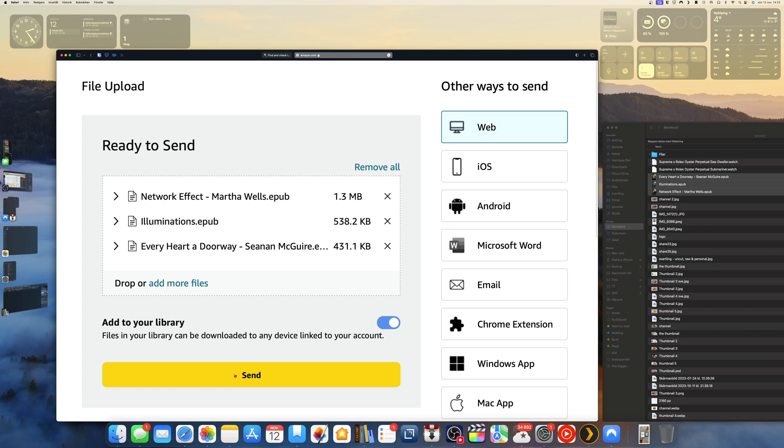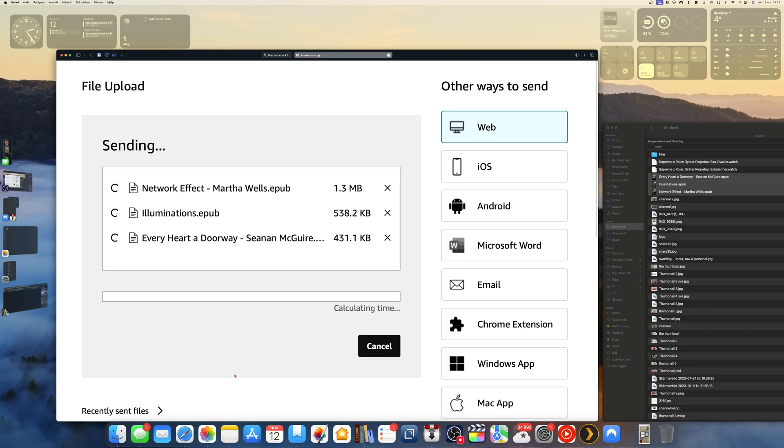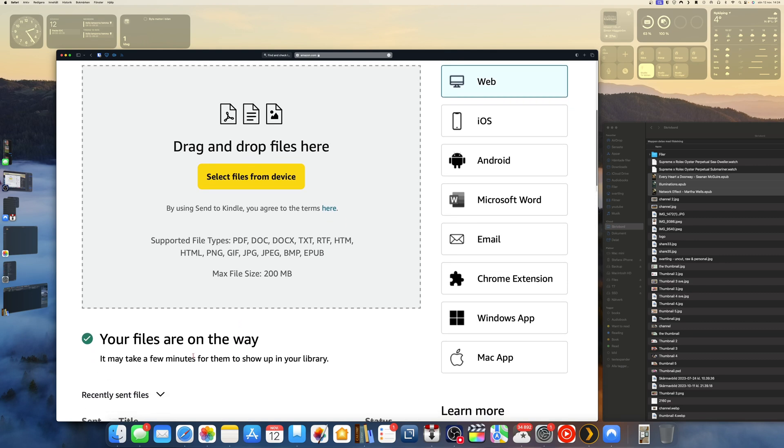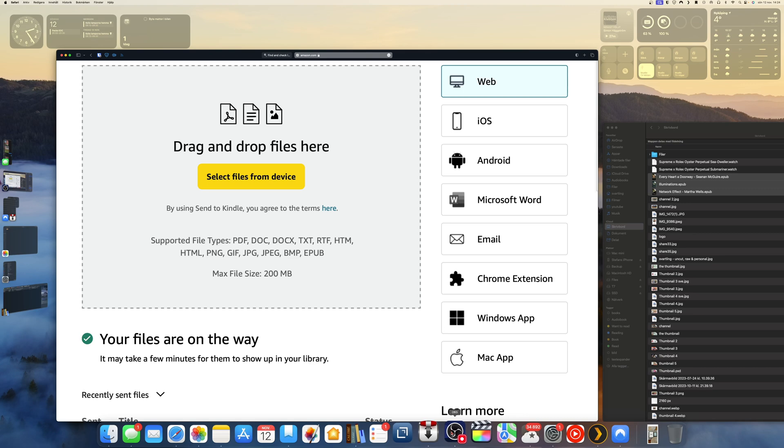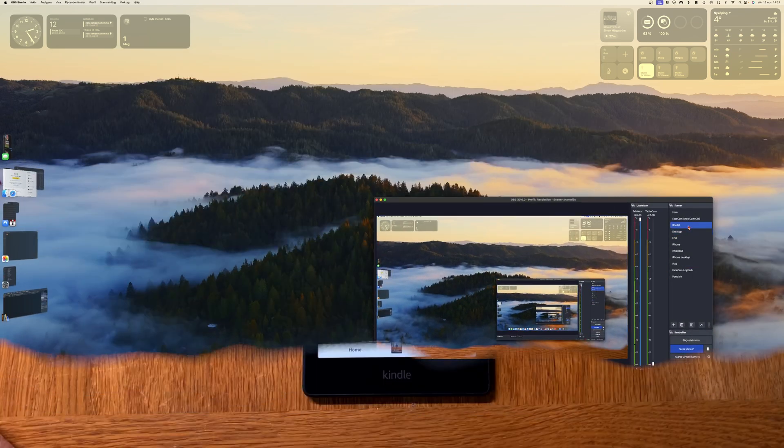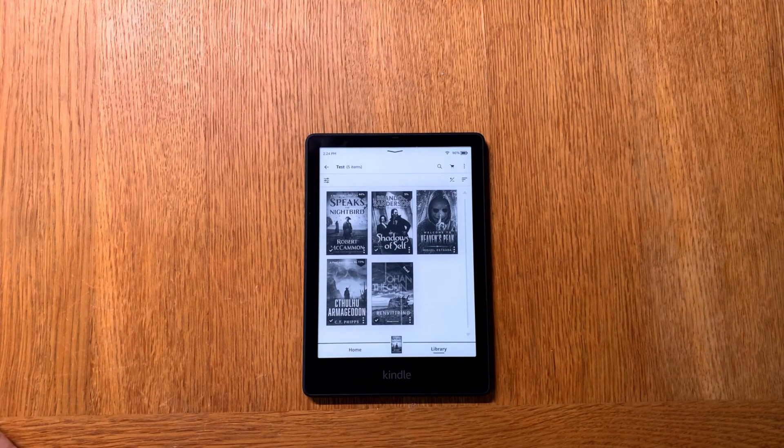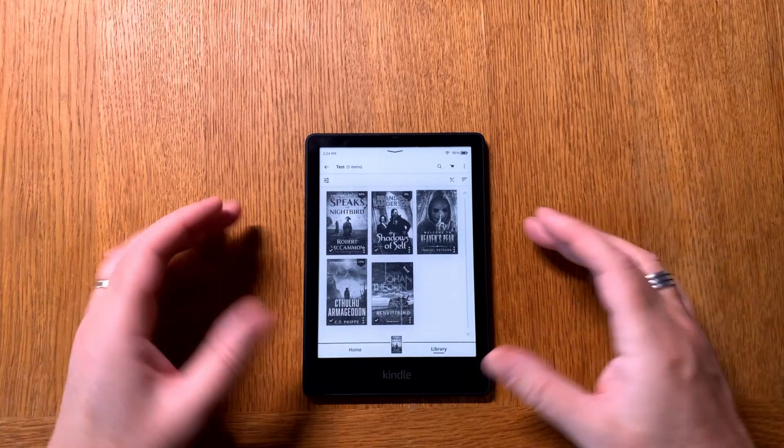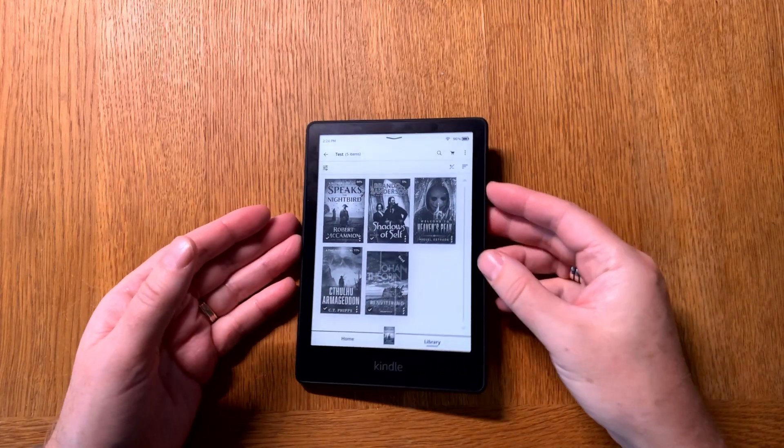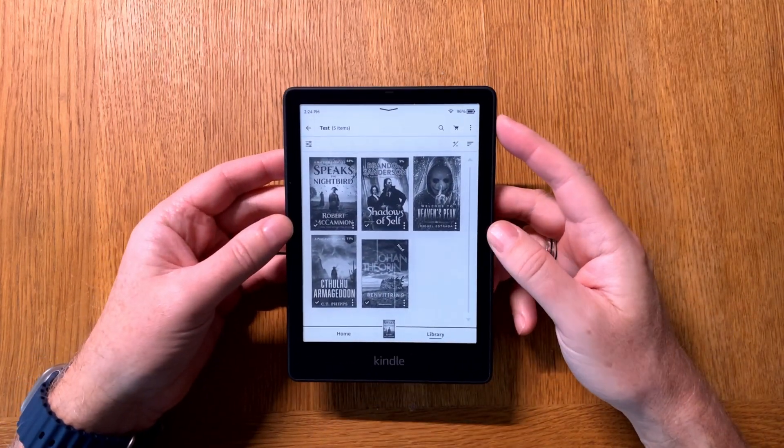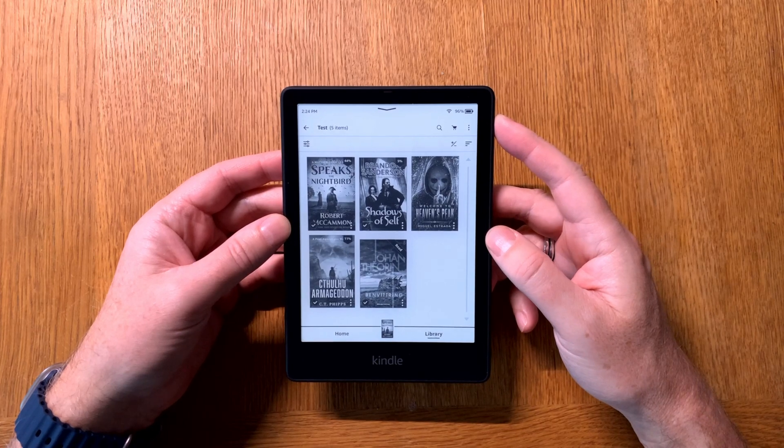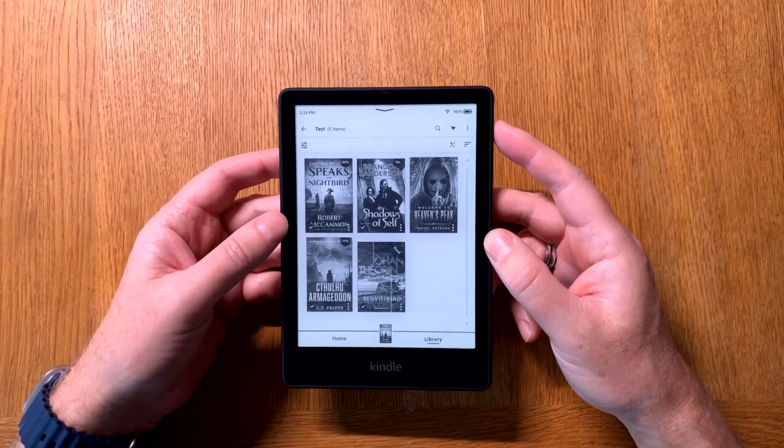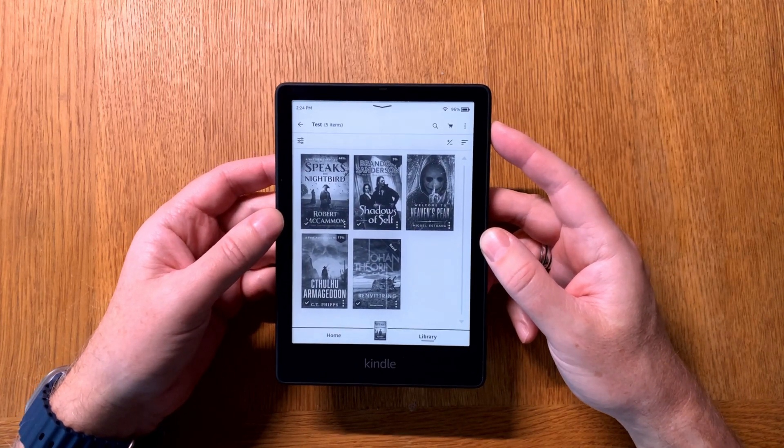Your files are on the way. It may take a few minutes for them to show up in your library. But now let's switch back to the Kindle ebook reader I have. So let's go back to my table cam. Here we have my Kindle Paperwhite Signature Edition. So if we now go into the device and let it sync.